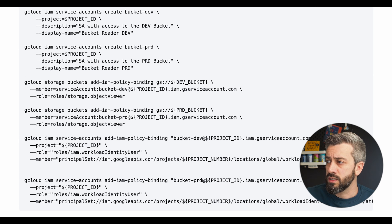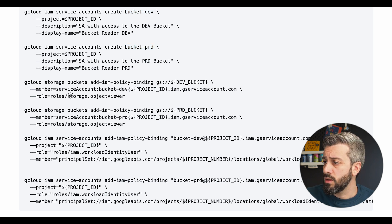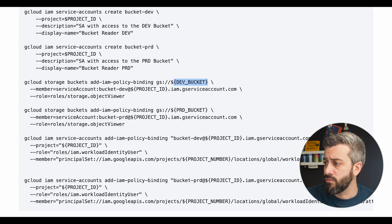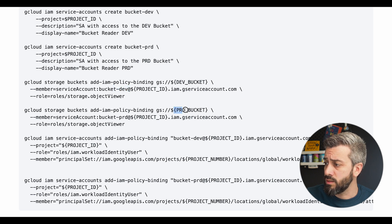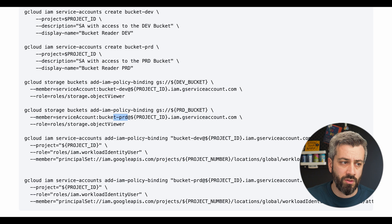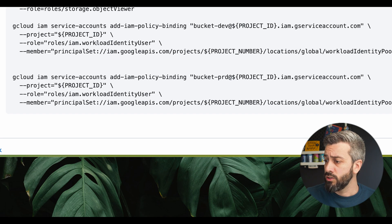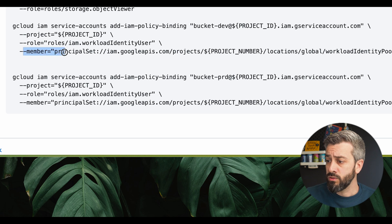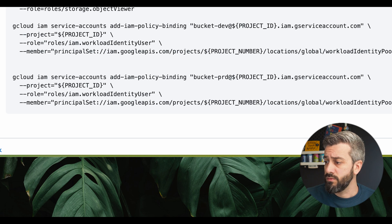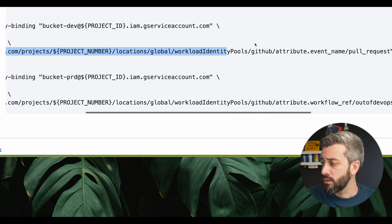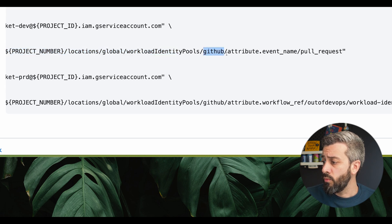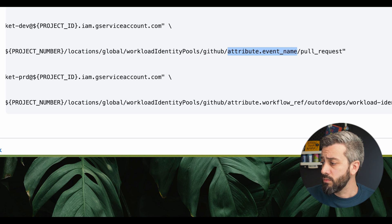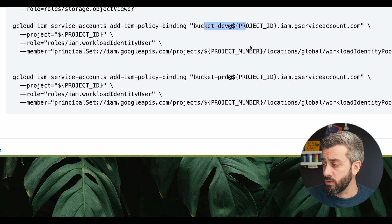So after this, we create two service accounts, the bucket dev and the bucket prd. We authorize the service account to operate as object viewers, respectively, on each bucket. So the dev bucket gives access to the dev service account and the prd bucket gives access to the prd service account. And then in the end, we have the addIAM policy binding to allow the impersonation of the service account from GitHub workflow. To do that, this is the important bit. We have to configure the principal set as a member in this IAM binding policy. And we are specifying that any identity coming from this workload identity pool and this specific provider, when the attribute event name is pull request, is authorized to impersonate the service account.